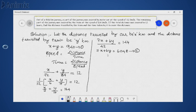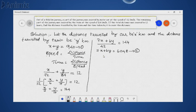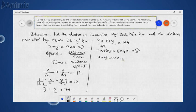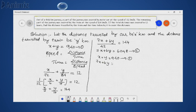So we get two equations. Equation 1 is x + y = 940, and Equation 2 is 7x + 6y = 6048.